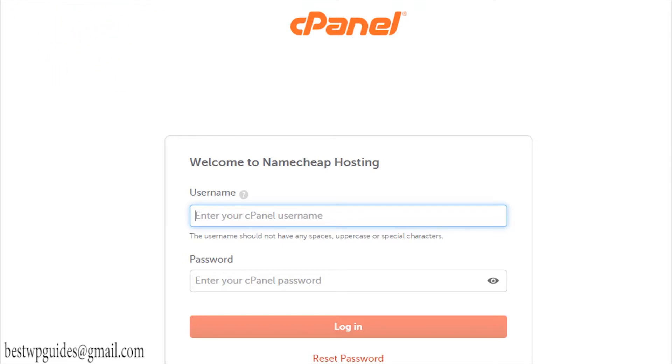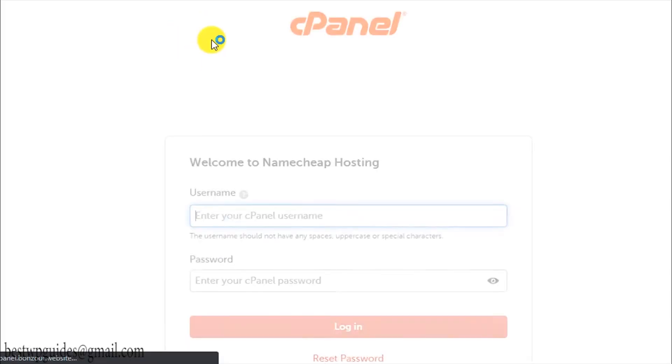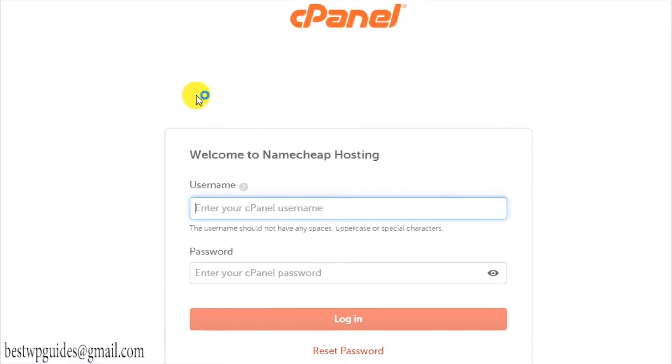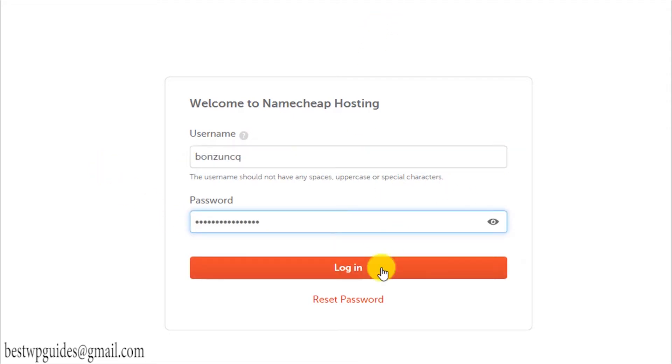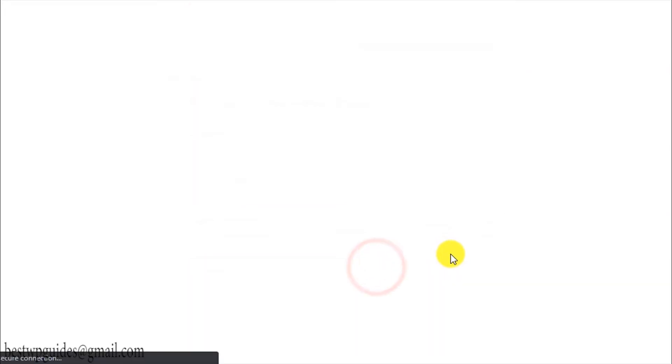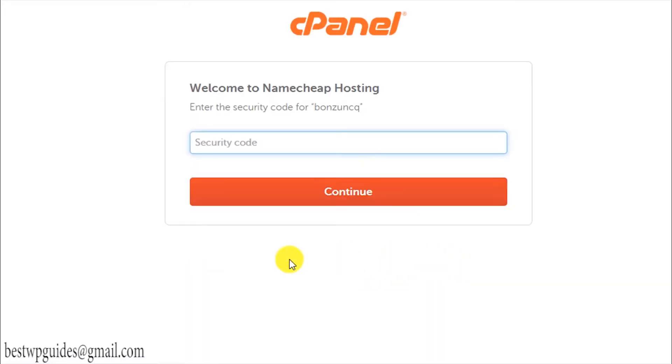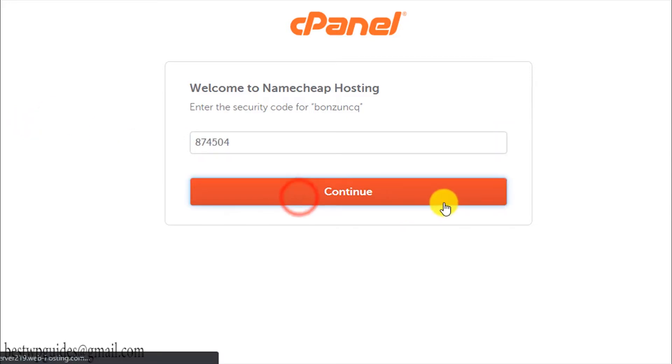Once you've connected your domain to the cPanel you can use this method to log into your cPanel. Let me go back to this website. Logging in is very simple, just enter your username and password. Depending on your security settings it may ask you for a second factor authentication code. I would recommend you to also enable this second factor authentication to make your account more secure.